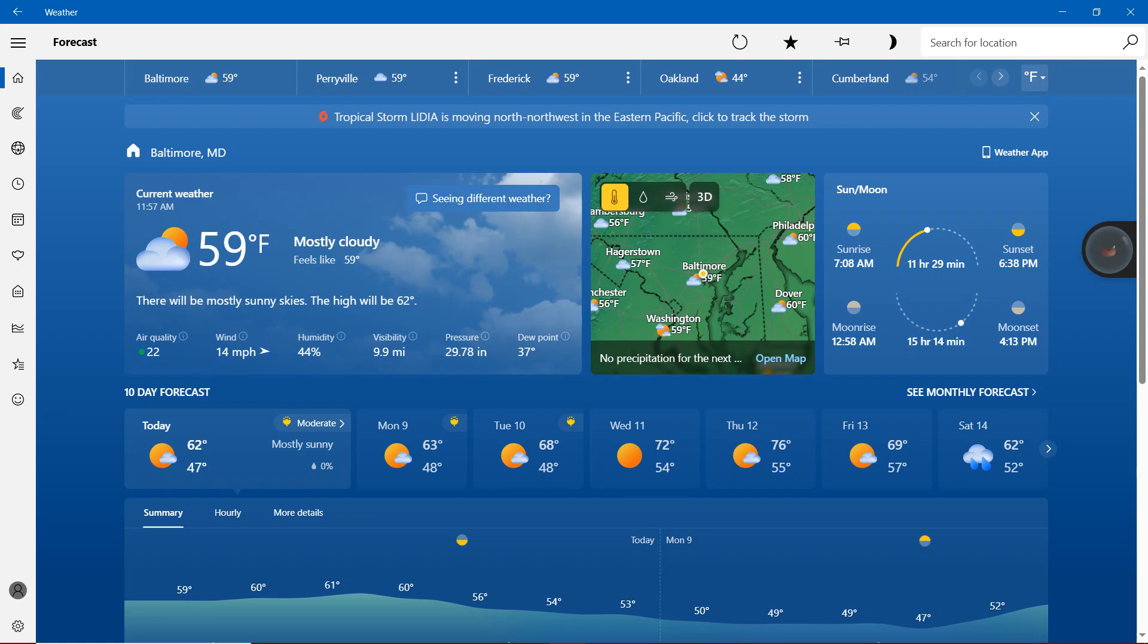Today in Maryland we are showing 59 degrees Fahrenheit, mostly cloudy. Feels like 59 degrees. There will be mostly sunny skies. The high will be 62 degrees.